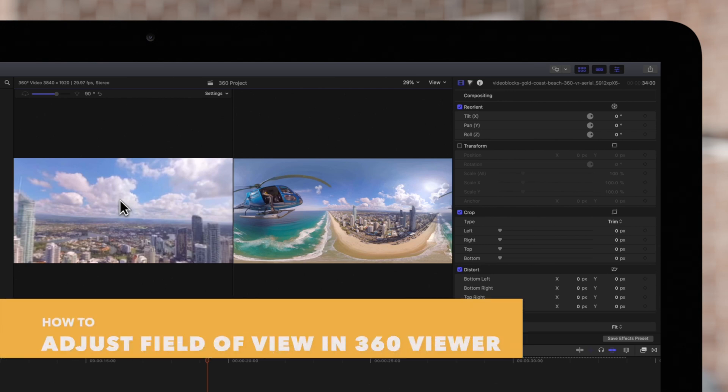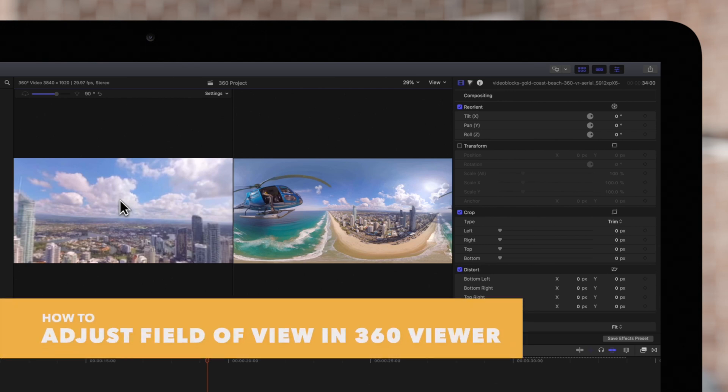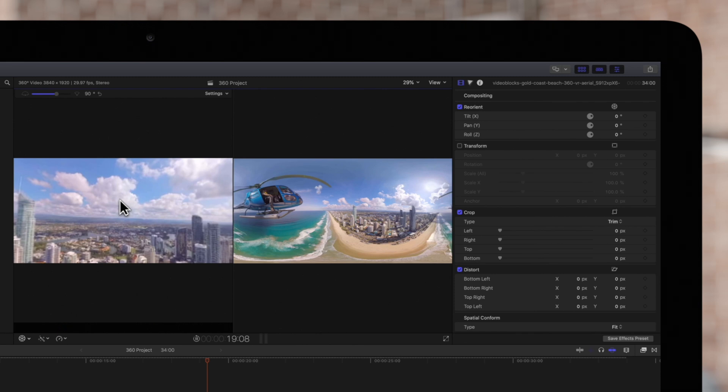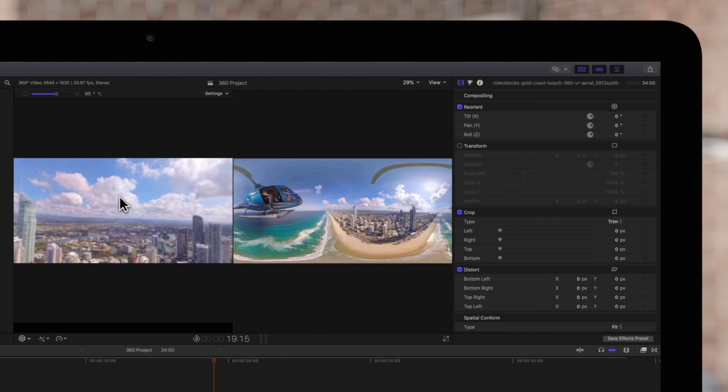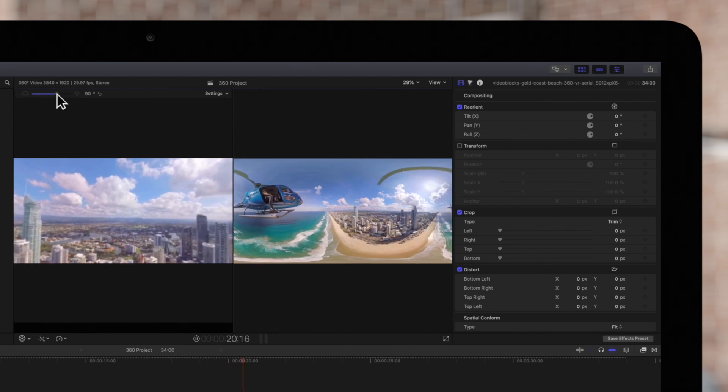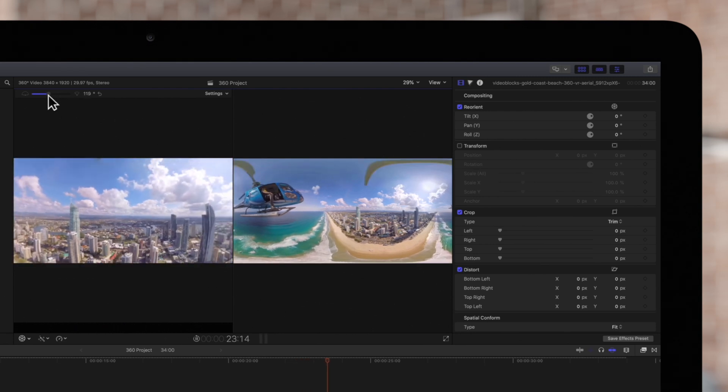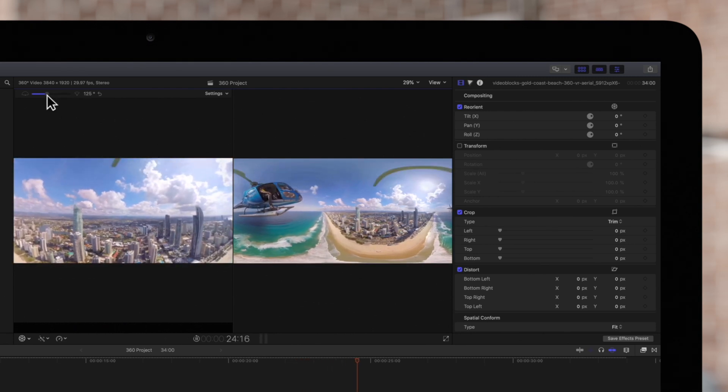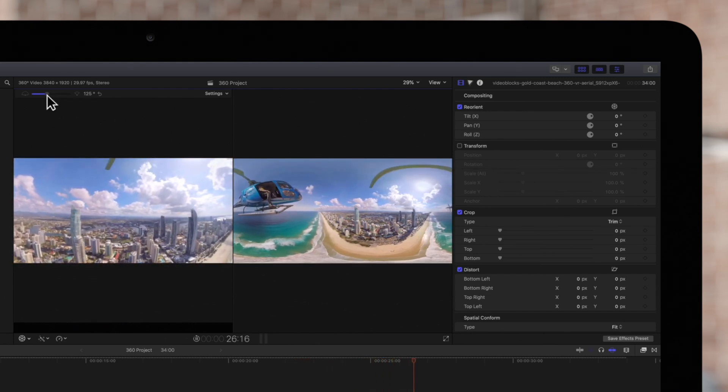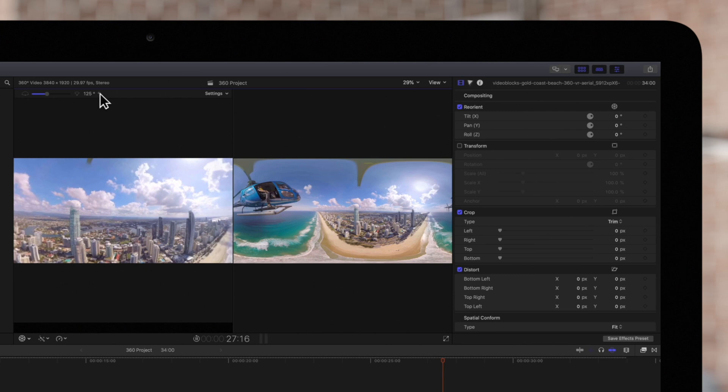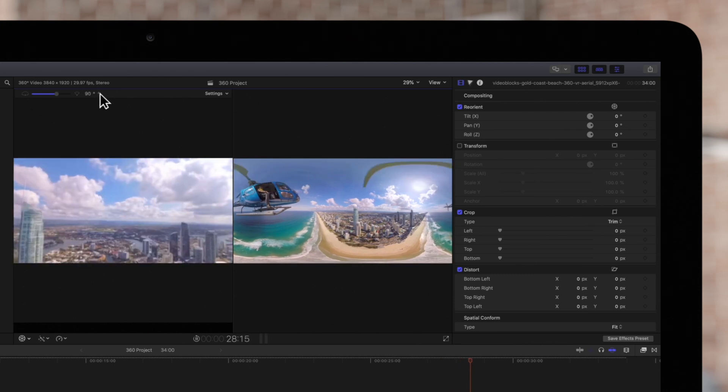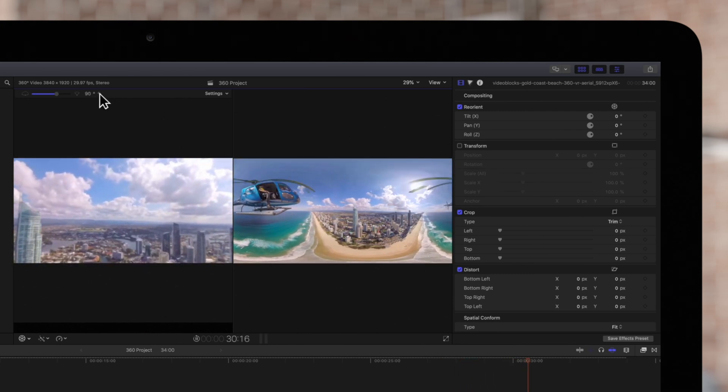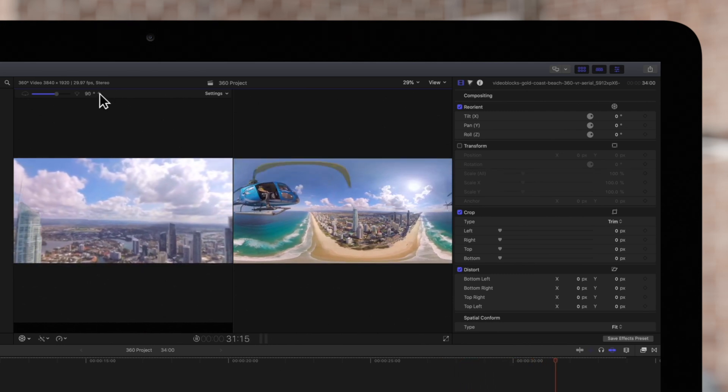You can also adjust the field of view by using the slider at the top of the 360 Viewer. Slide it to the right to narrow the field of view and to the left to widen the field of view. If you're unhappy with the view, you can always set it back to the default by using the reset button.